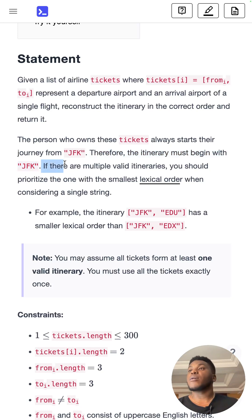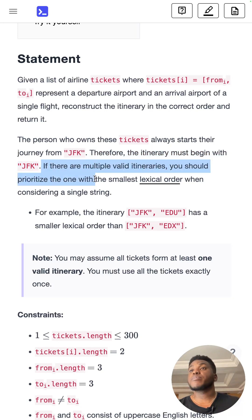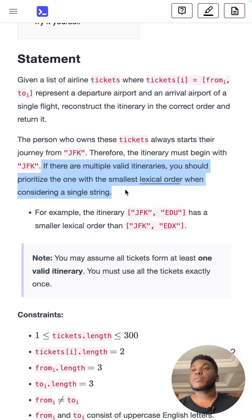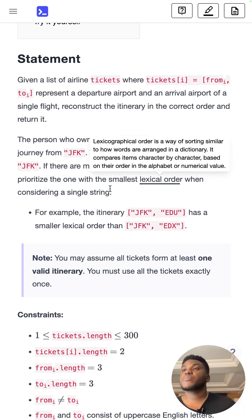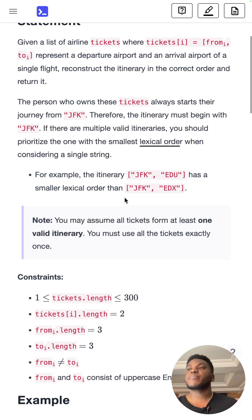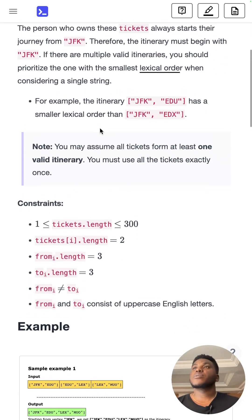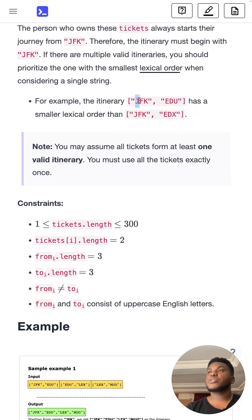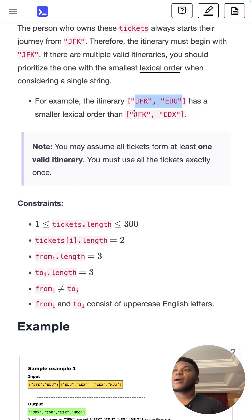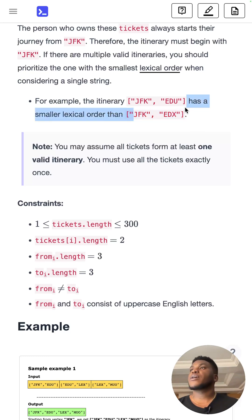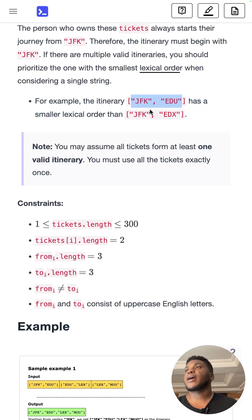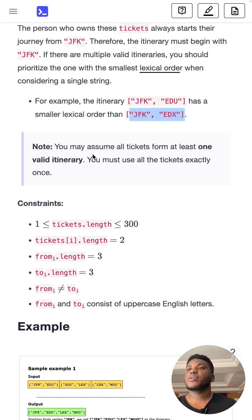If there are multiple valid itineraries, you should prioritize the one with the smallest lexical order when considering a single string. Basically sorted alphabetically. For example, if you have this itinerary JFK to EDU and JFK, this trip should always come before this trip.